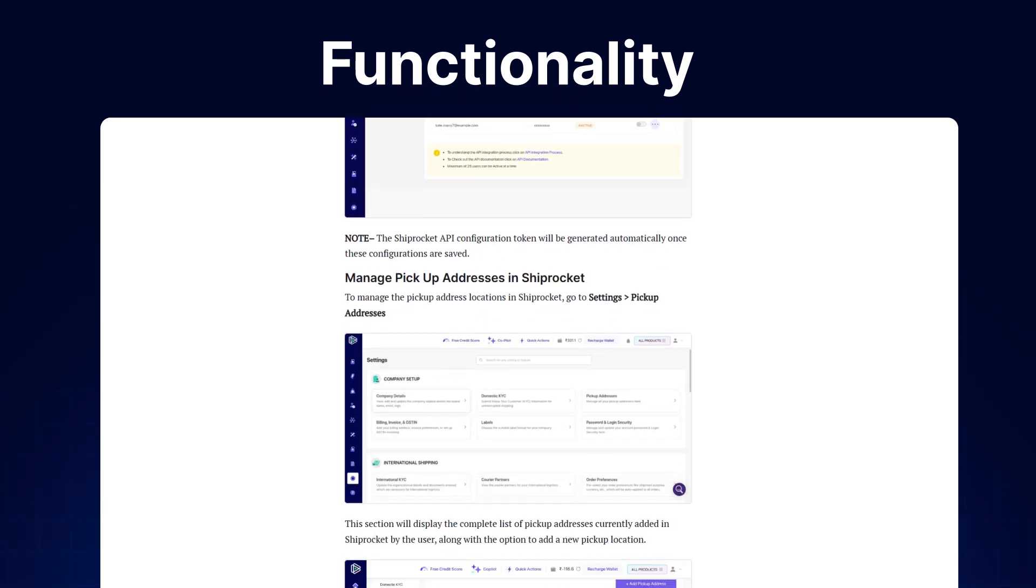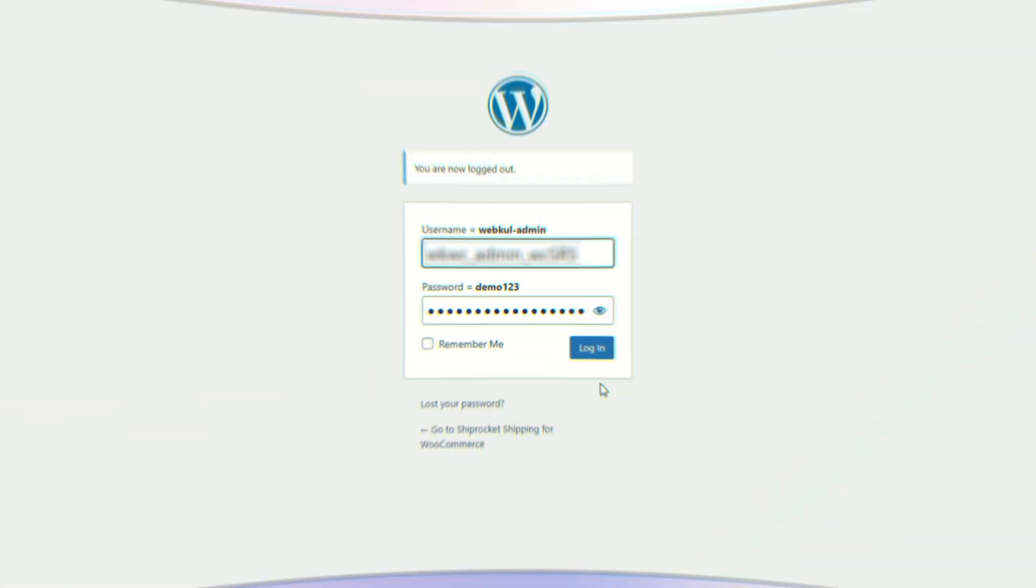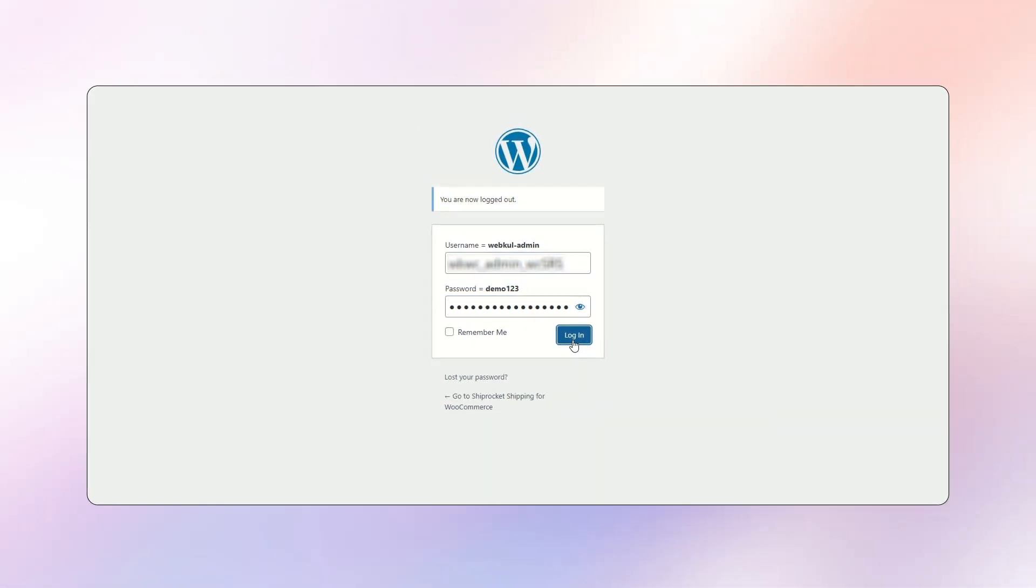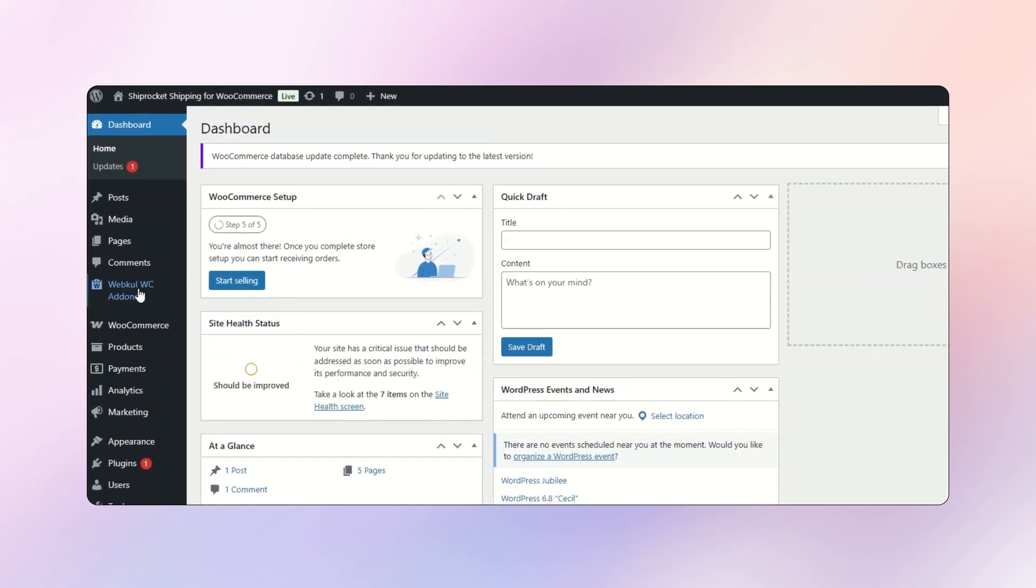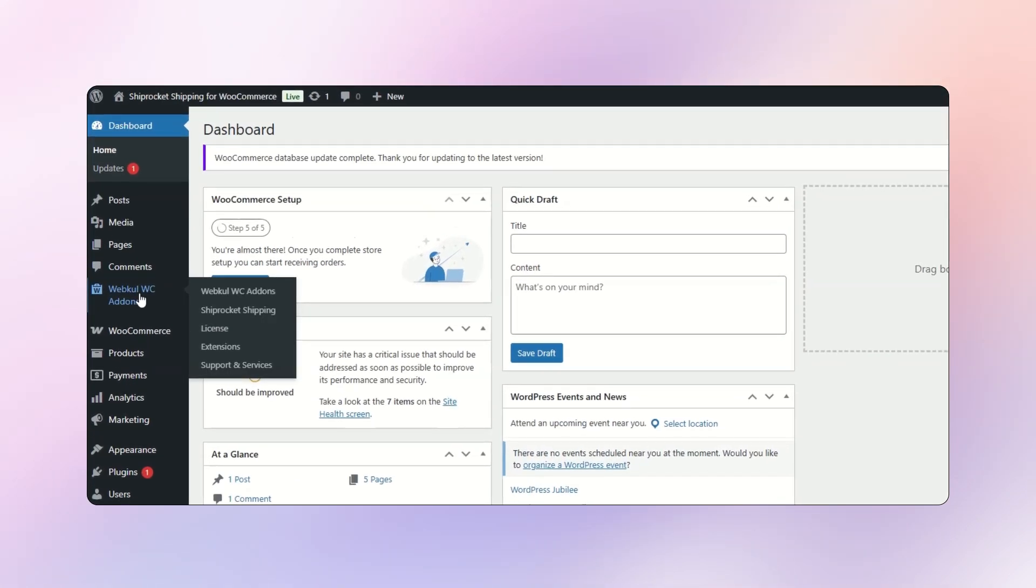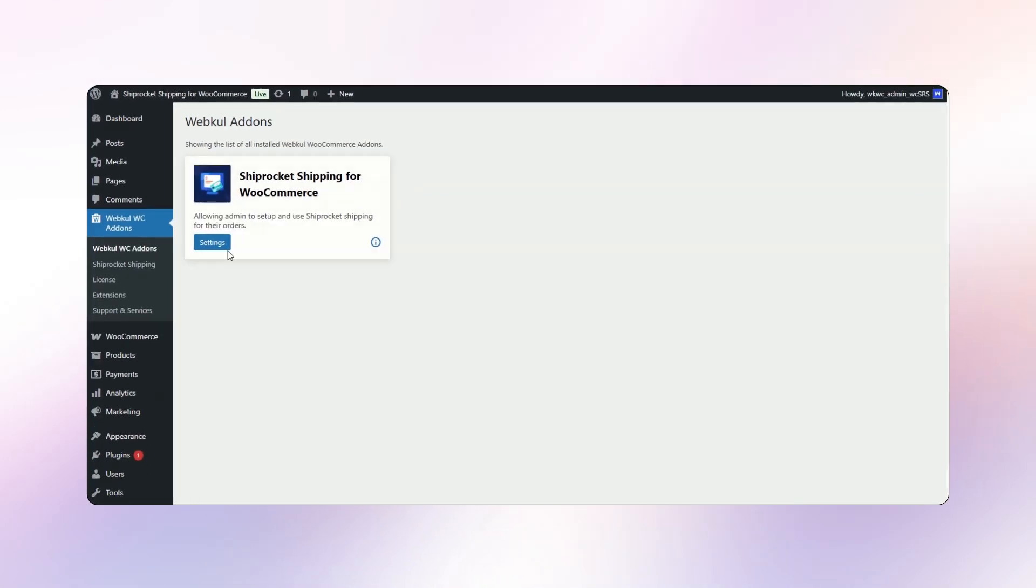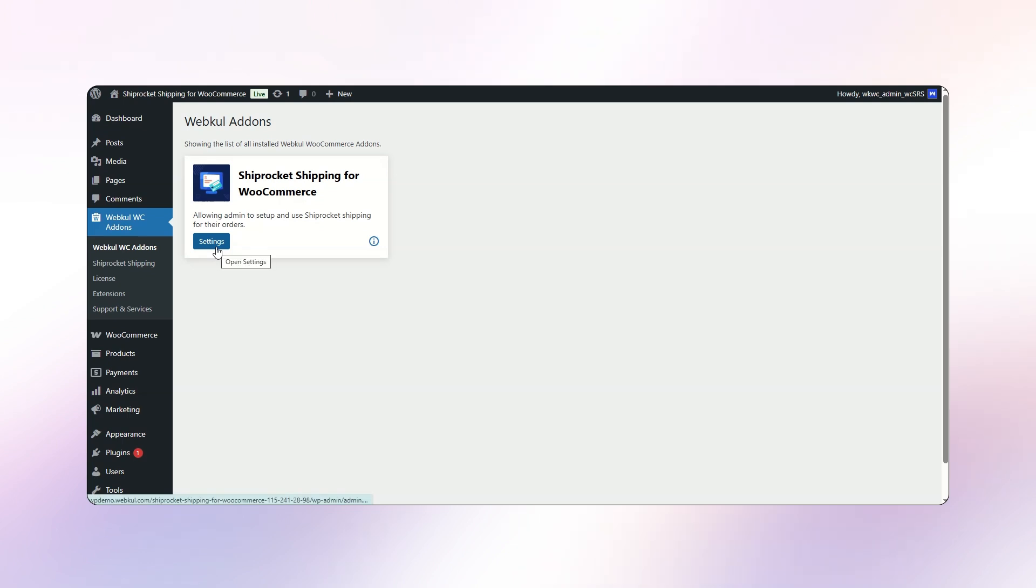Now, let's move back to our video. First, log in as an admin. After logging in, navigate to the WebGL WooCommerce add-on section, go to the Shiprocket Shipping for WooCommerce settings.